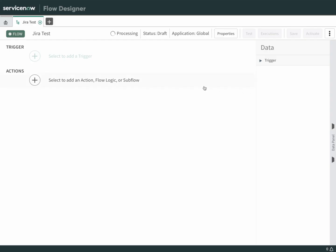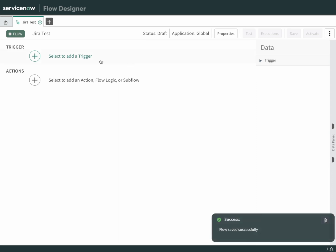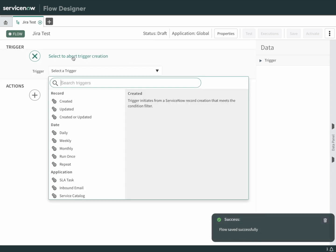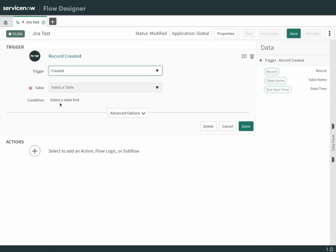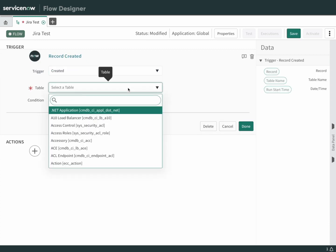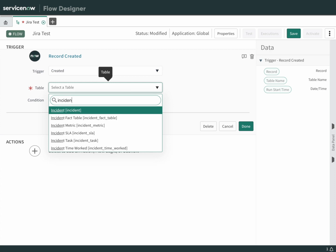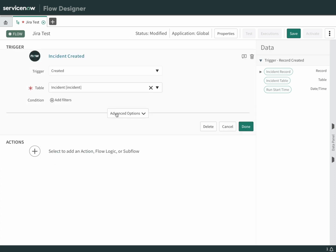The next thing we're going to need is a trigger. What's going to cause this flow to start? Let's look for an incident being created. We'll choose created and then select the table of incident. That's all we need for the trigger. Anytime an incident is created, this is going to start.